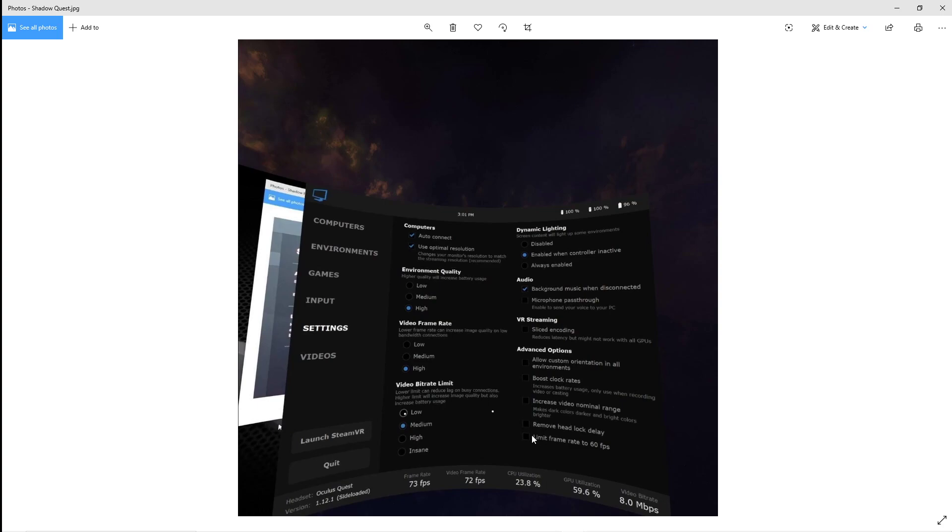You should find latency issues go right down. You should find your lag issues going down. Big, big, big one before you even start is make sure that you've got a 5 gigahertz connection over Wi-Fi and make sure that you're not on any guest internet settings.